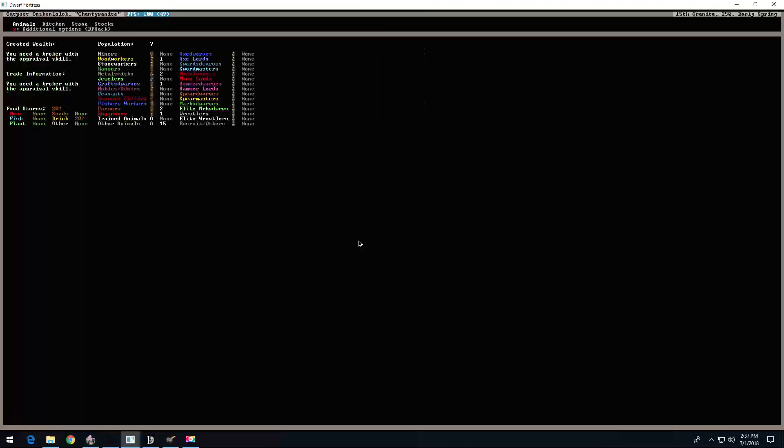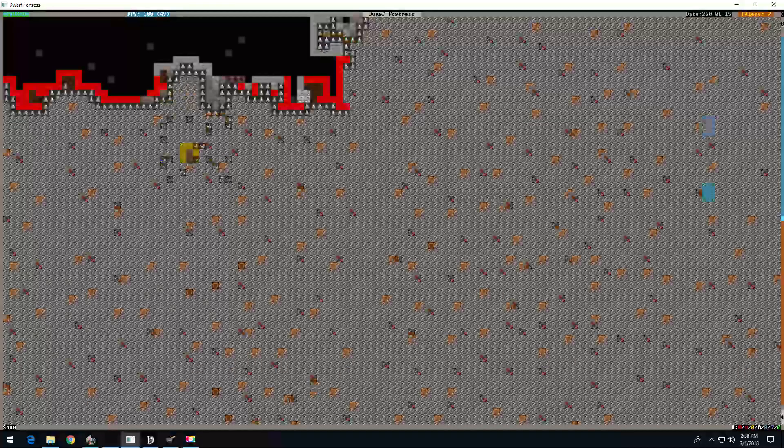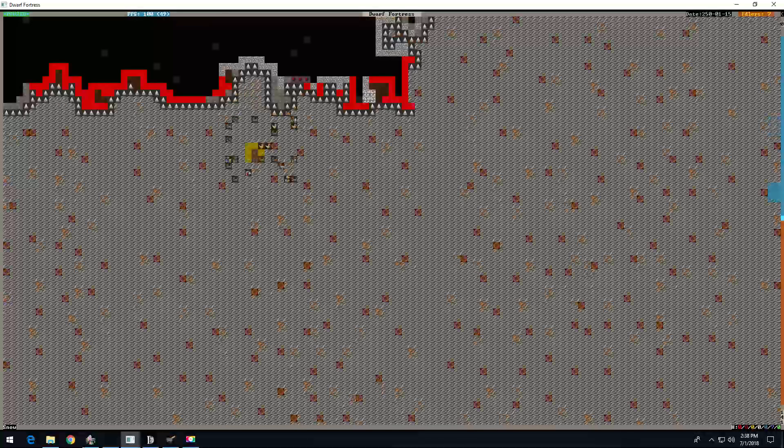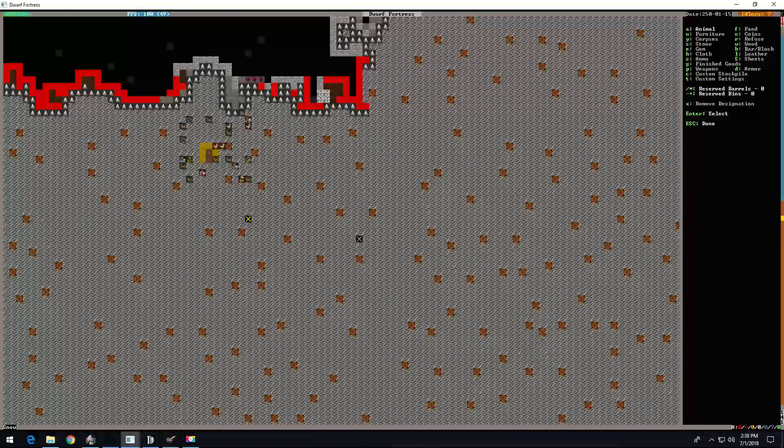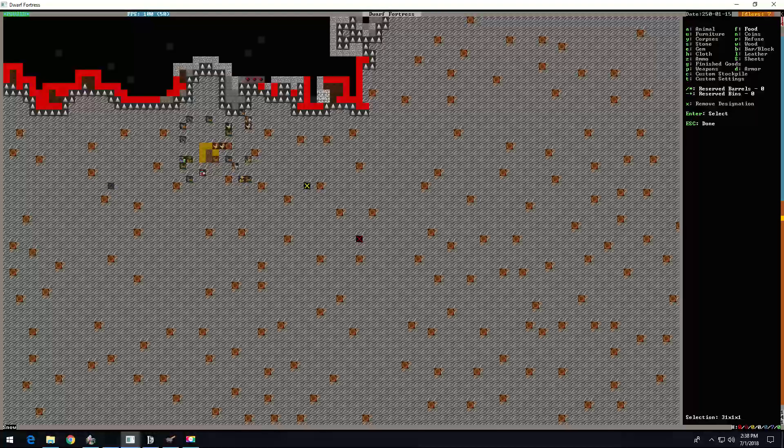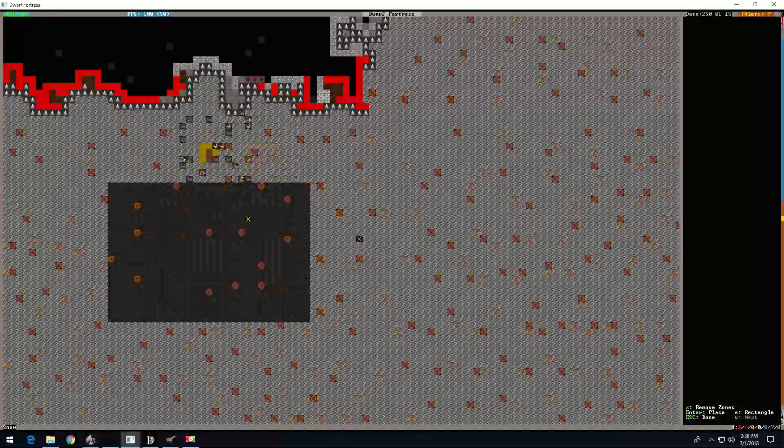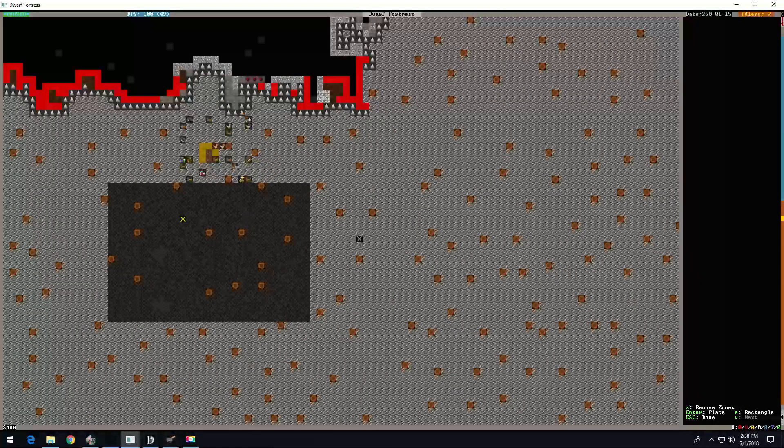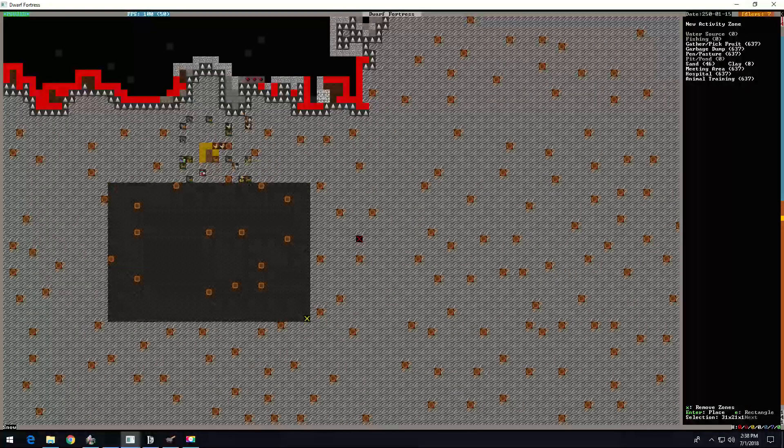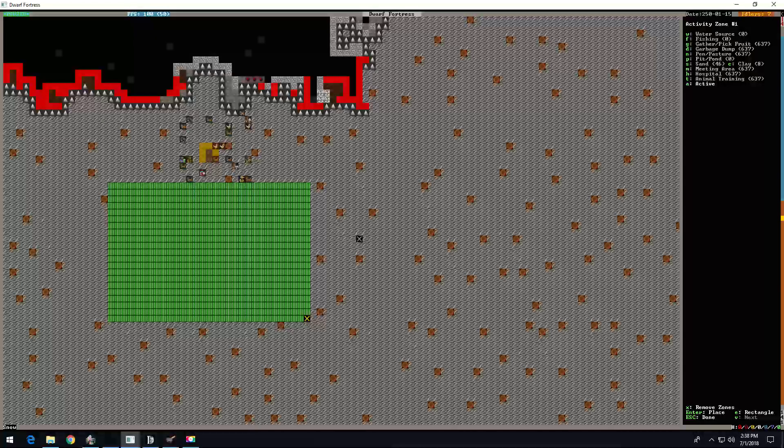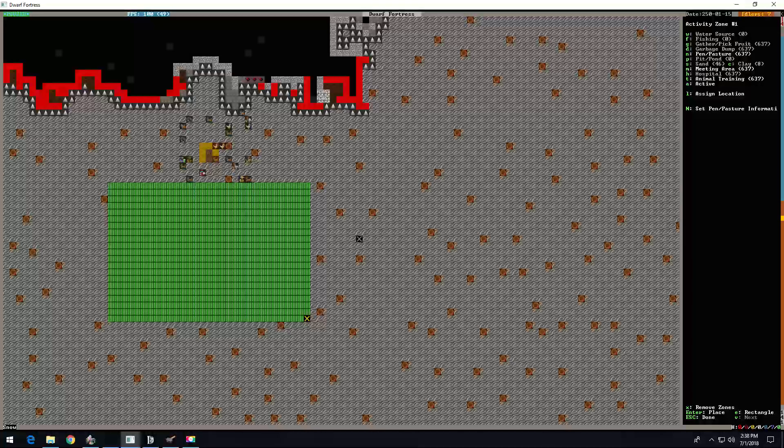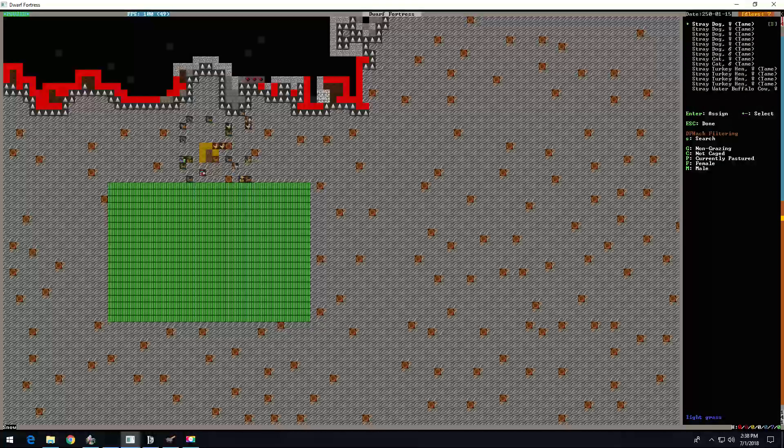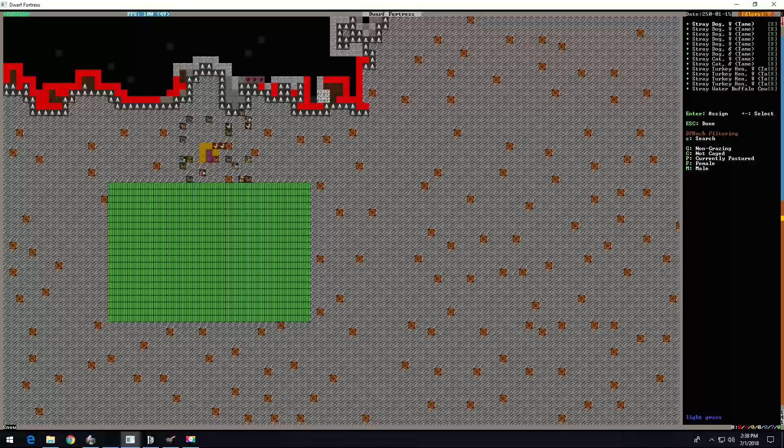Animals. Alright, so. Yeah, we don't have any water around, so we're good. That's more than enough room. N for pen and pasture, M for meeting area, T for training area, capital N. Put all of this animals in there.